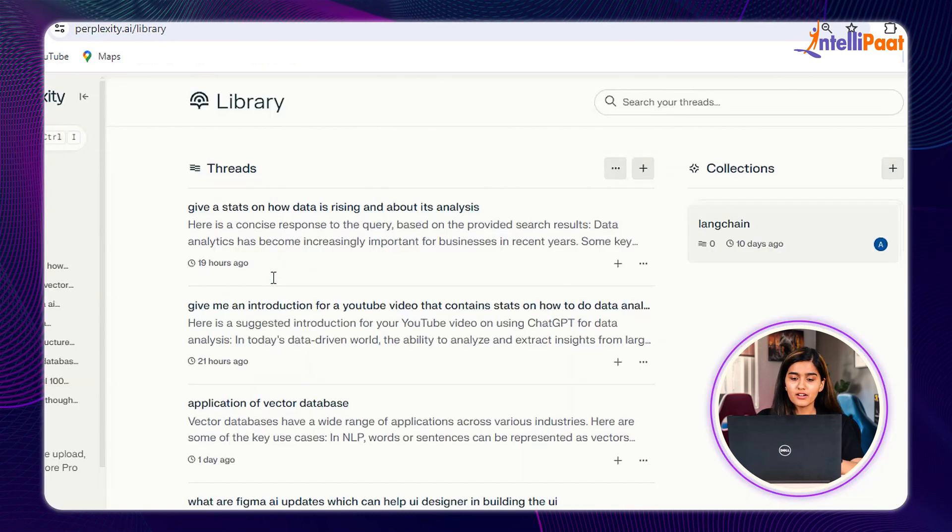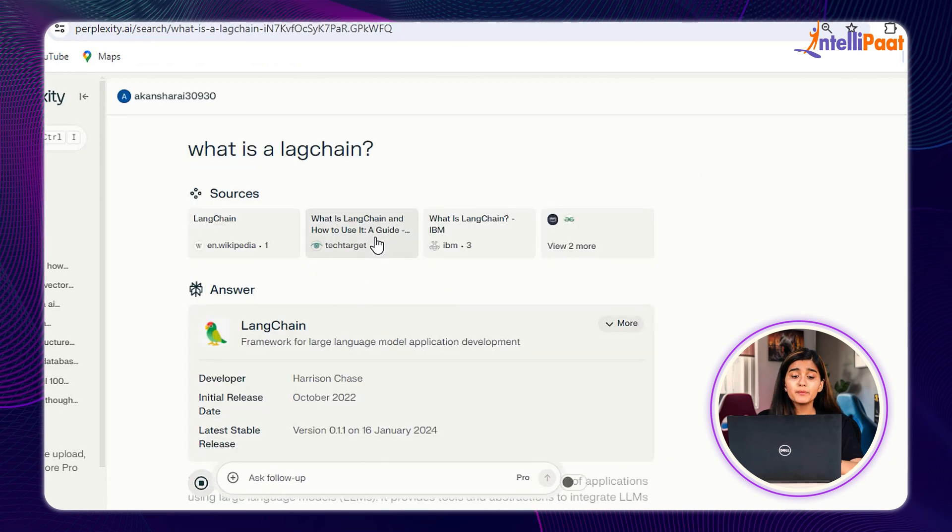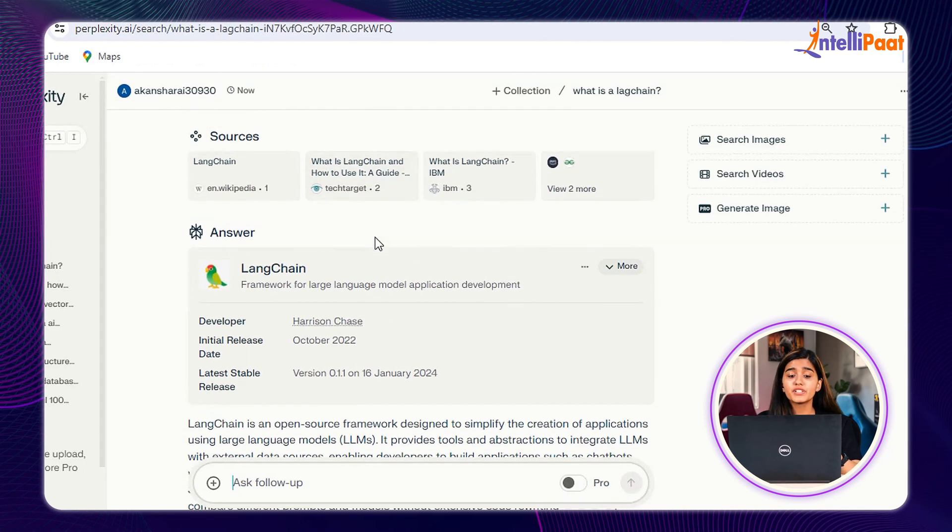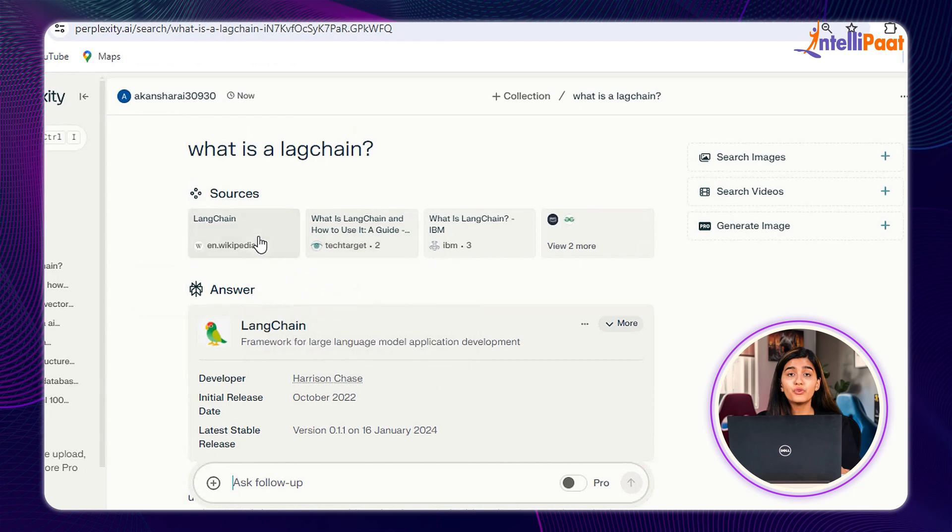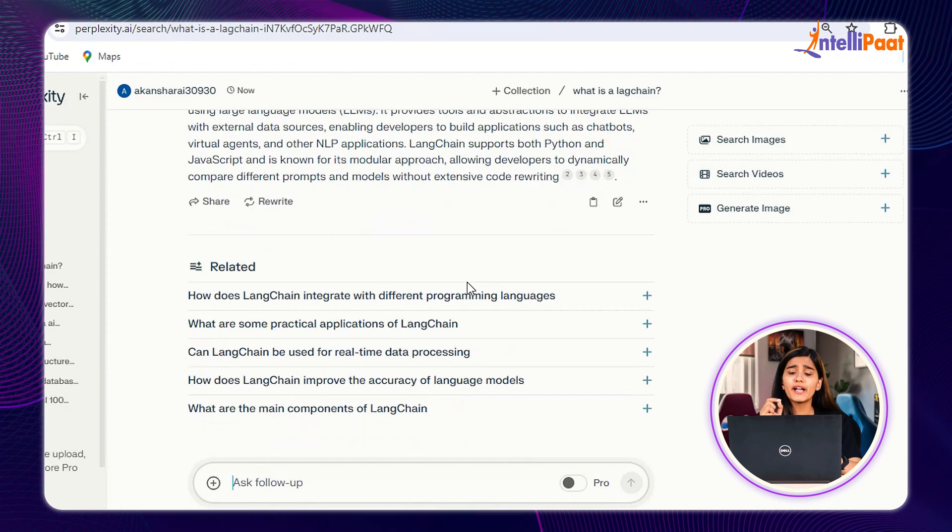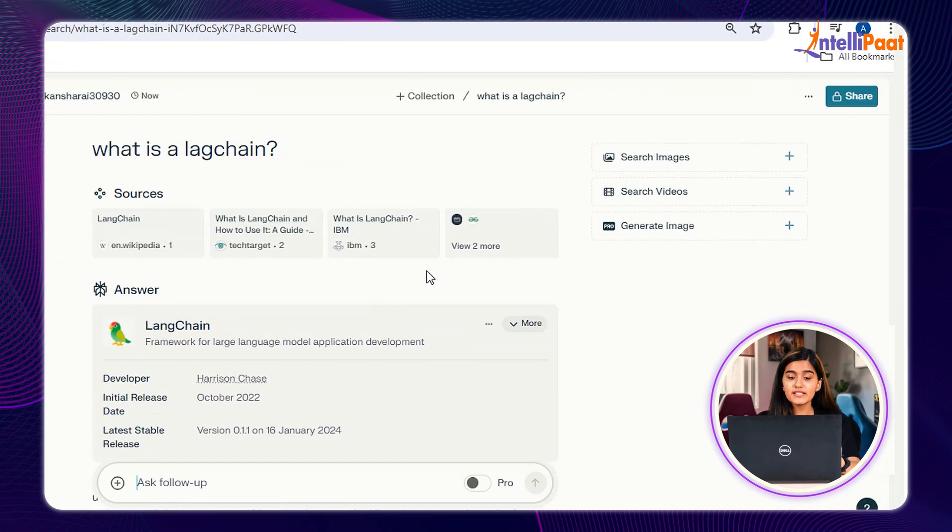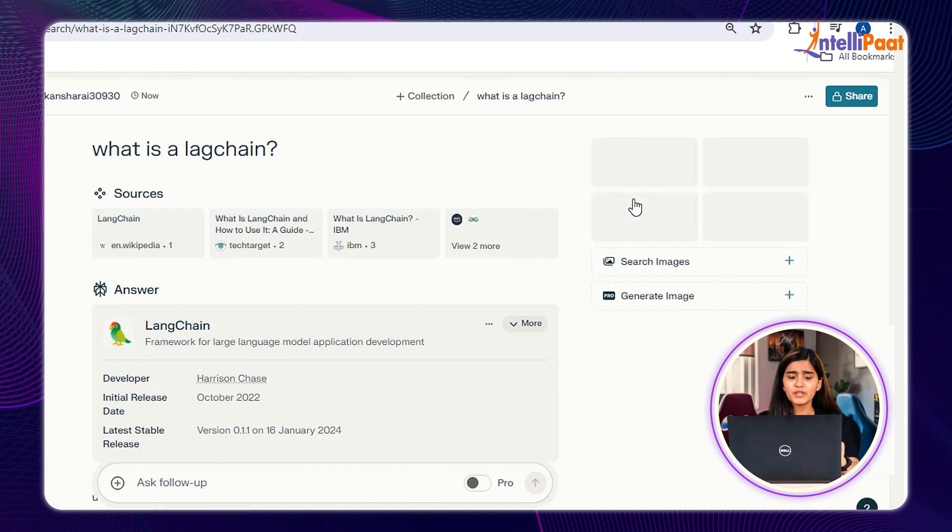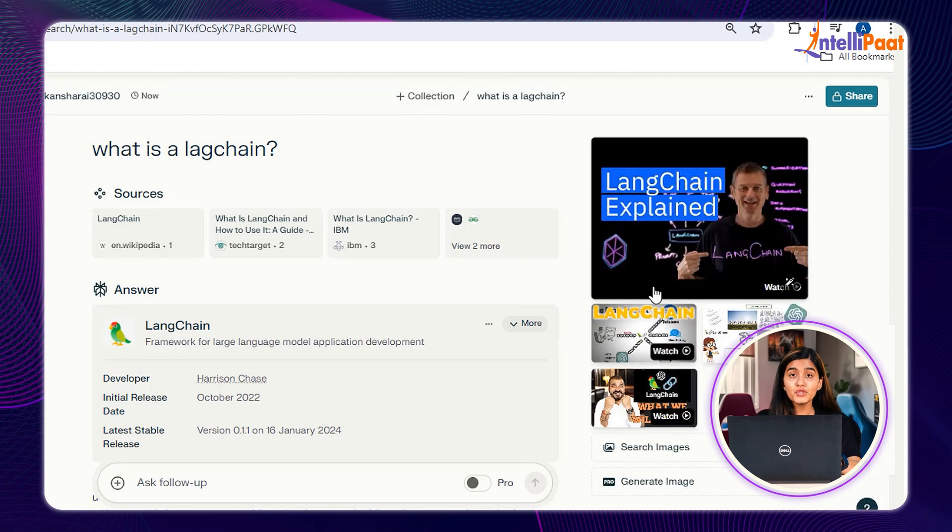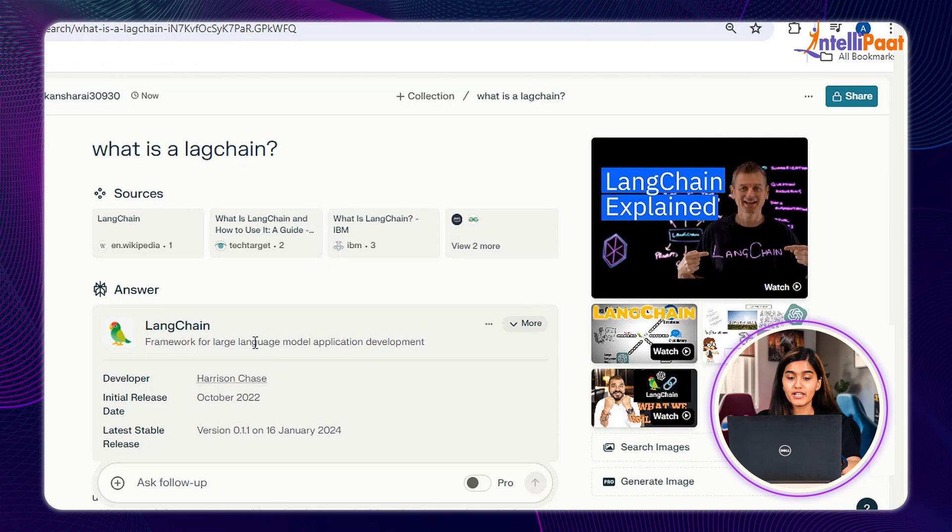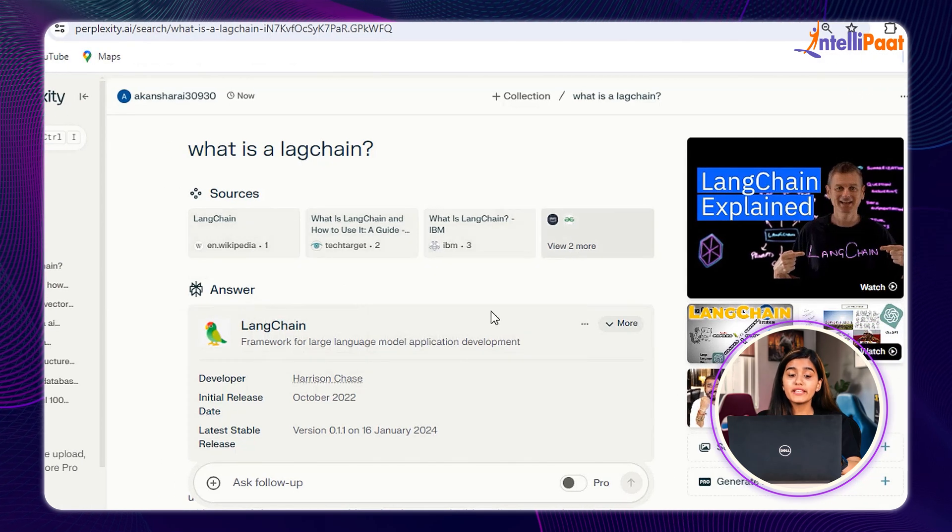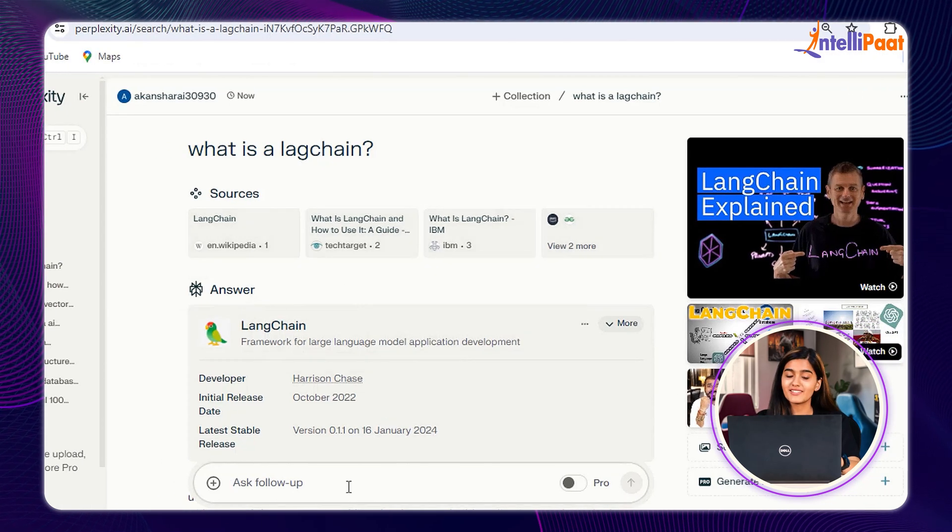If I give a prompt, say, What is Langchain? Perplexity AI has provided us with the complete summary of what Langchain is, with every minute detail. Here you can see I got the video links. You can click on them if you want to visually understand your prompt and even list down the various websites from where the information is coming.